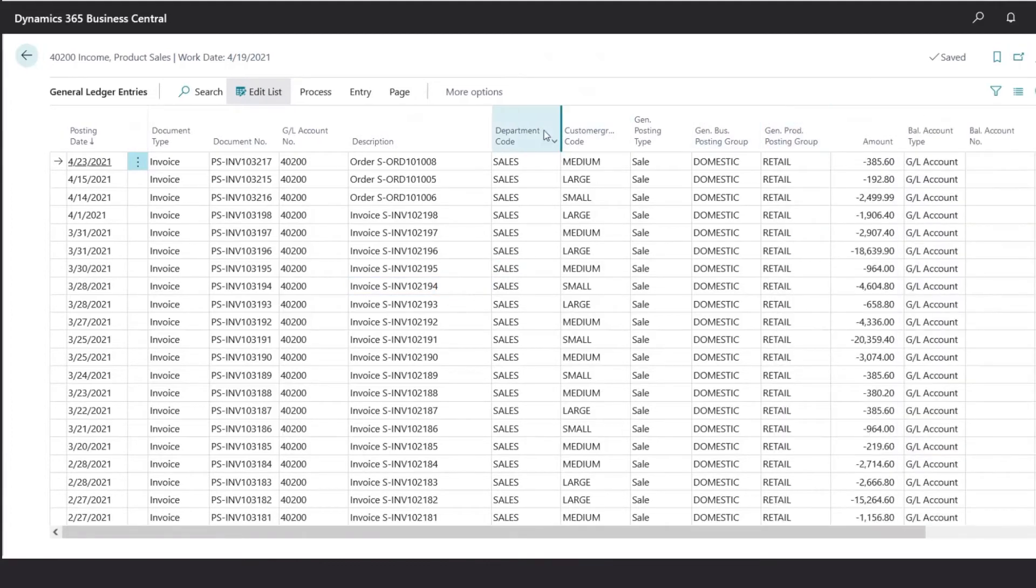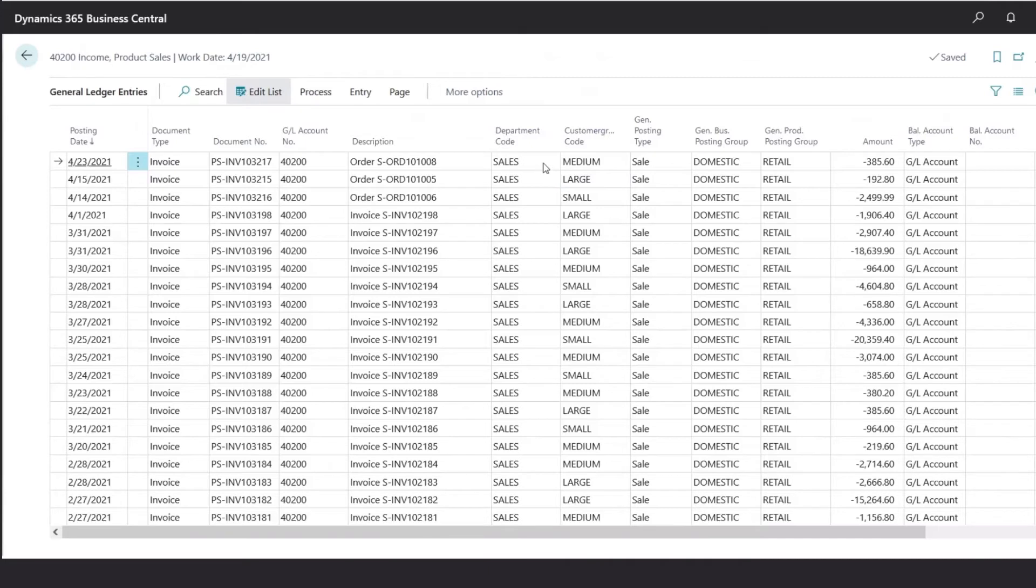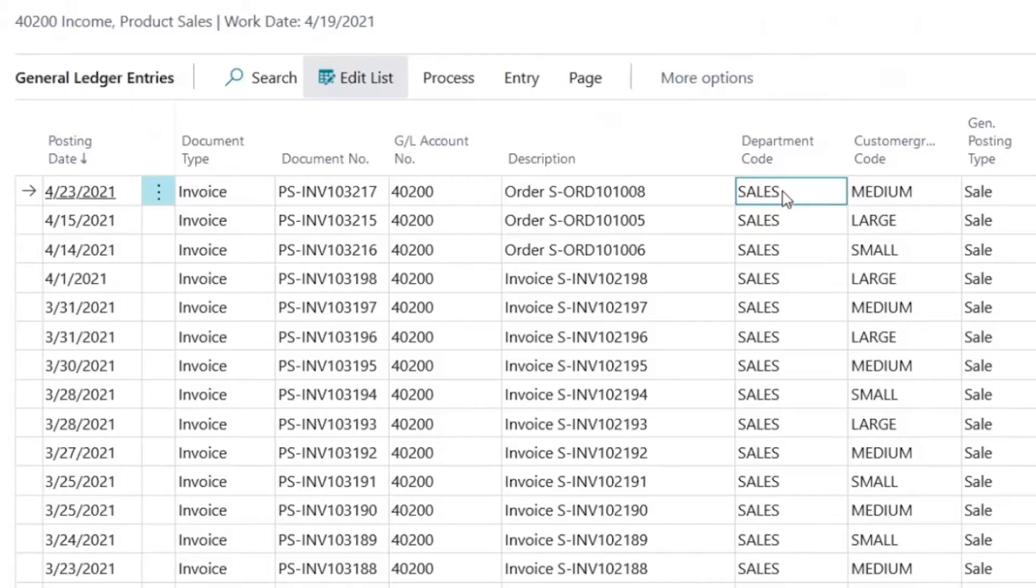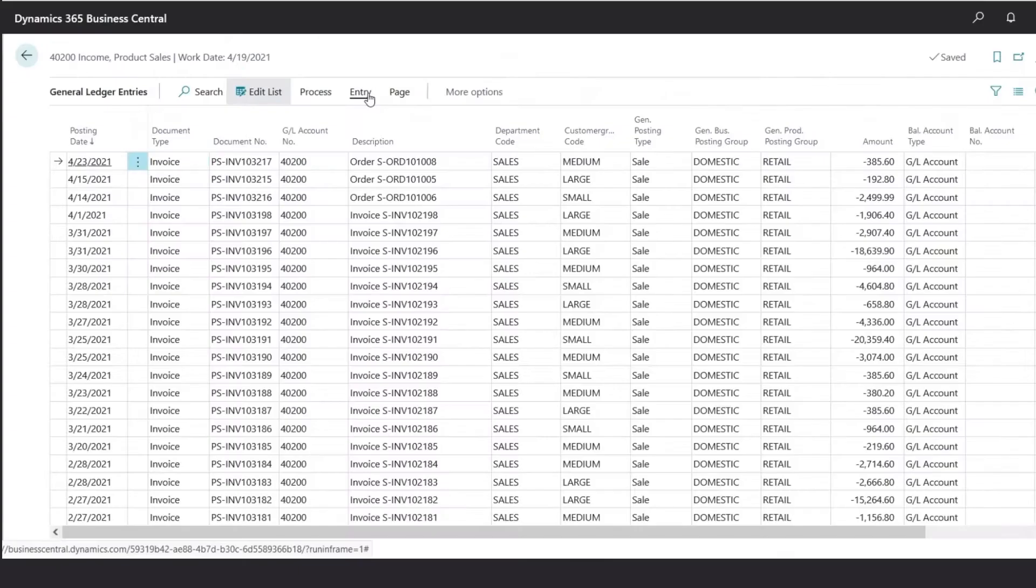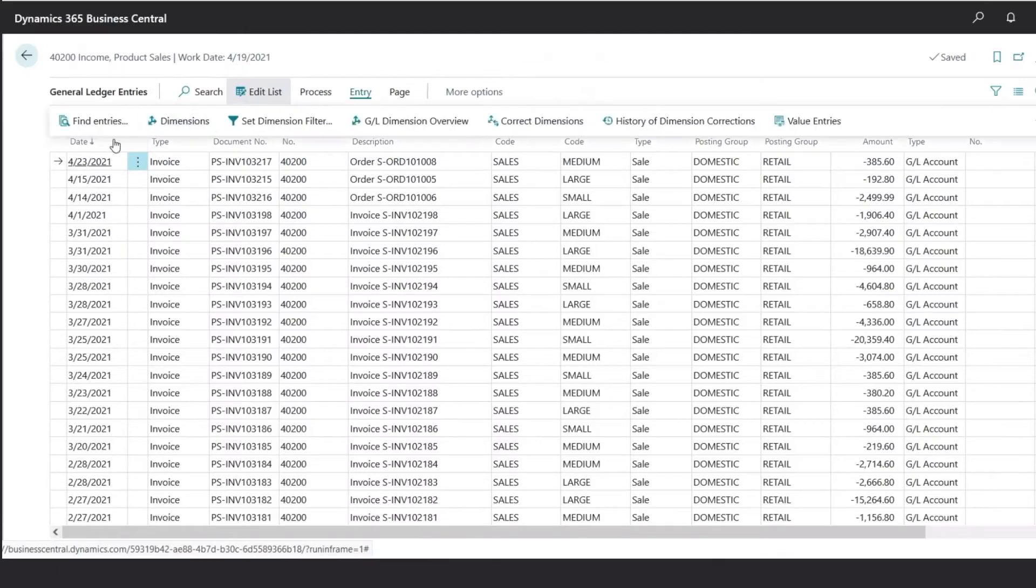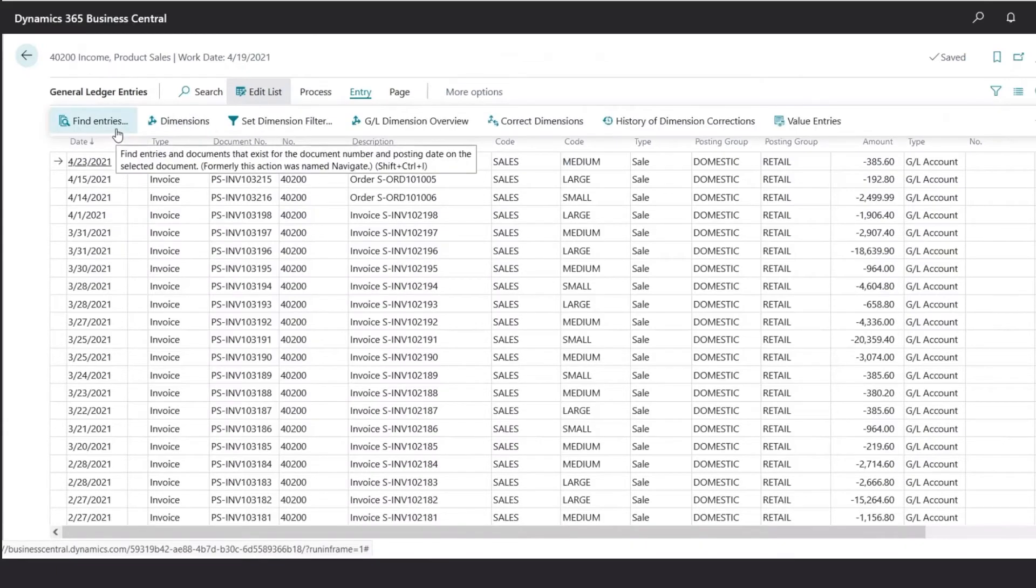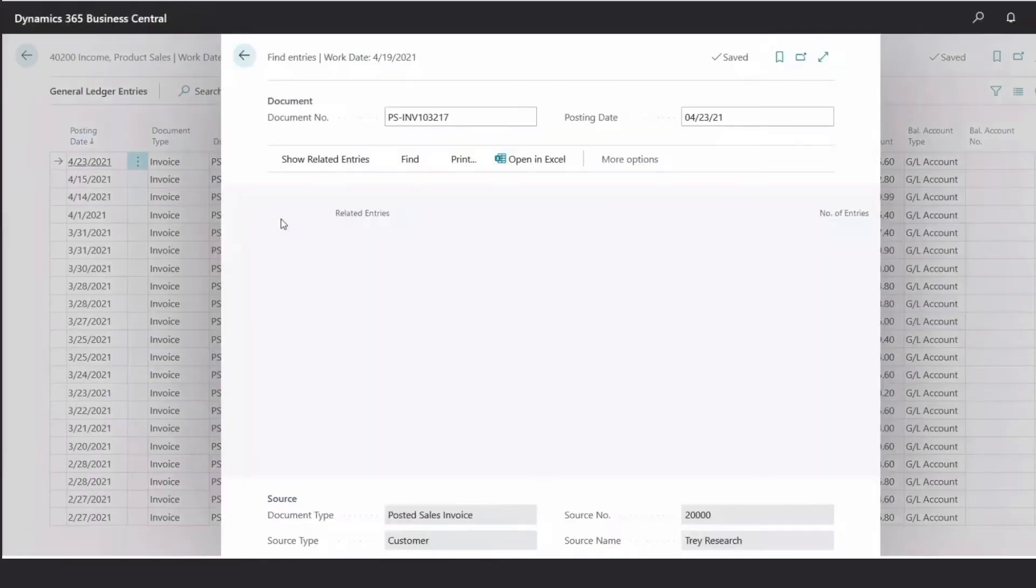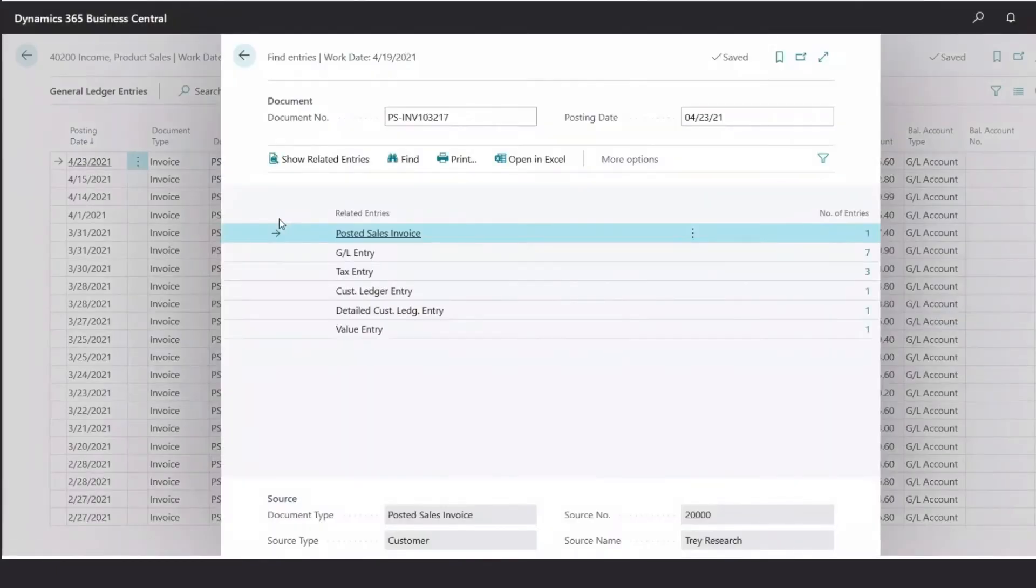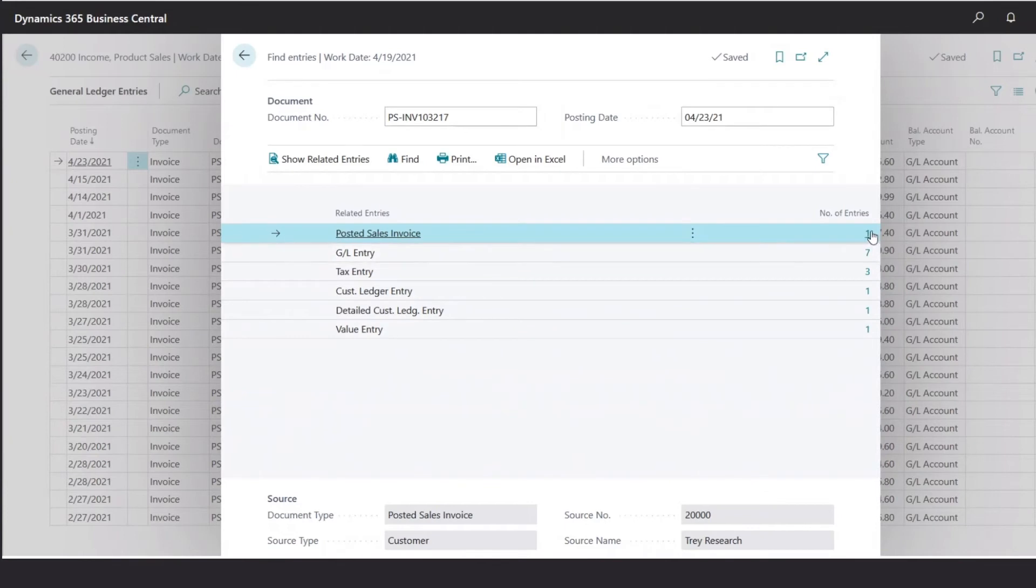As you can see here, the additional dimensions will also be reflected to specify the corresponding additional information. If we want to drill down to any specific transaction, we could click on the record and enter Entry, select Find Entries. This would give us a list of all the ledgers that this transaction was posted to, including the posted sales invoice.